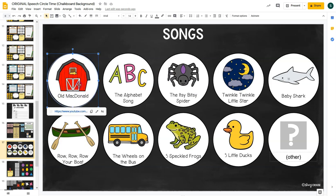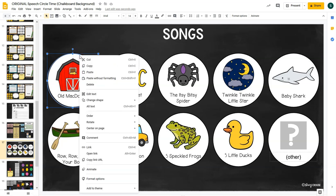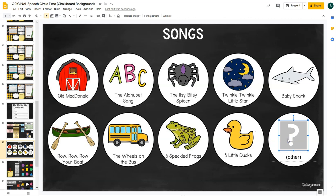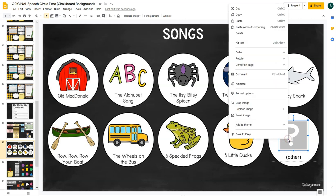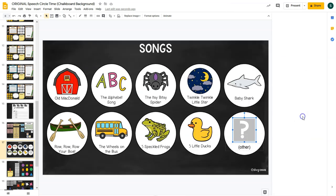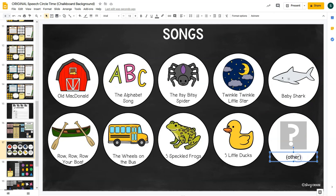The next extension activity is Songs, and there are nine popular children's songs. These are all clickable buttons that take you to YouTube videos of those songs. You can change the link if you have a preferred video — just click the circle, right-click, hit 'Link,' and paste your preferred URL. The image is also editable: right-click, select 'Replace Image,' and upload from your computer or search the web. You can then type the name of the song in the text box.